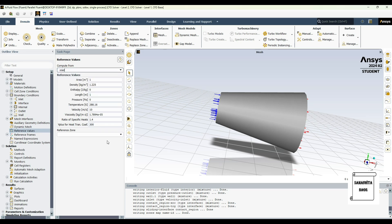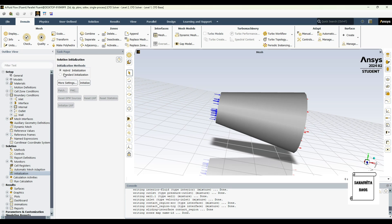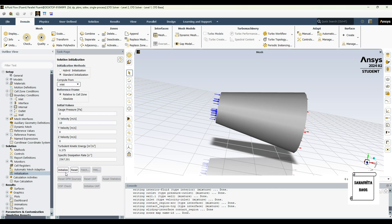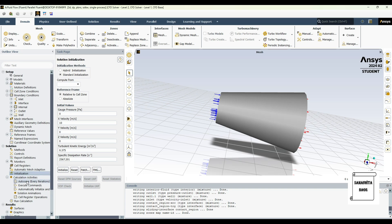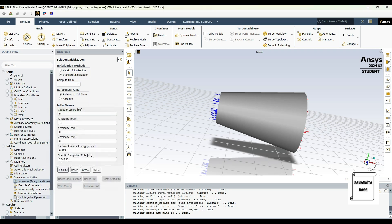Once this is done, I'll go to reference values, compute from inlet. Reference zone is fluid. Then I'll go to initialization. I'll choose standard initialization. Then I'll go to calculation activities, auto save. I'll change this to 20, okay.